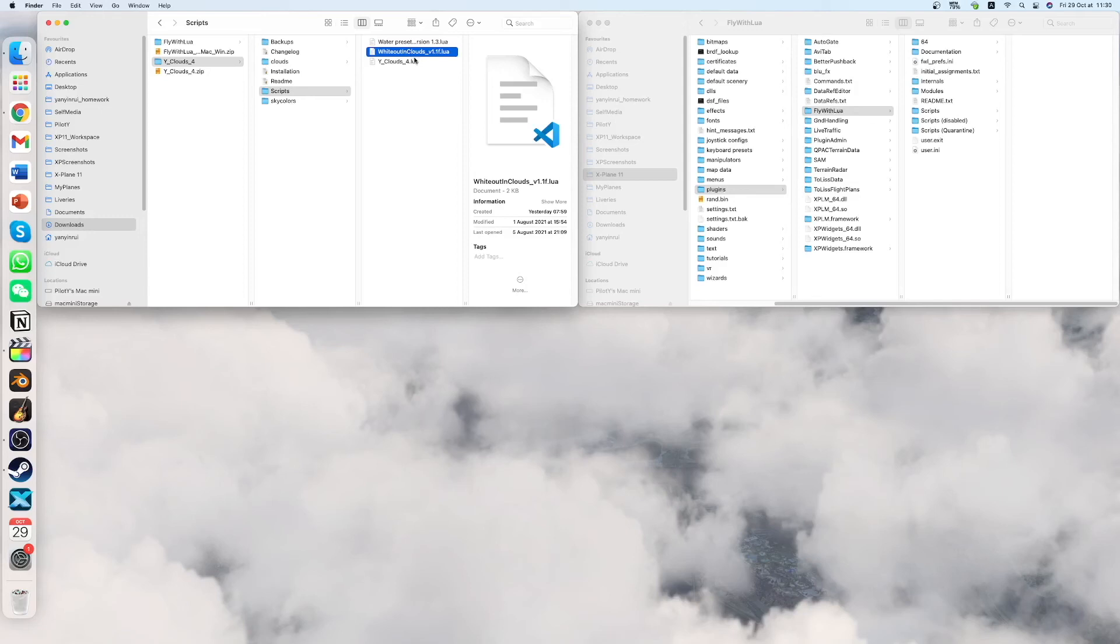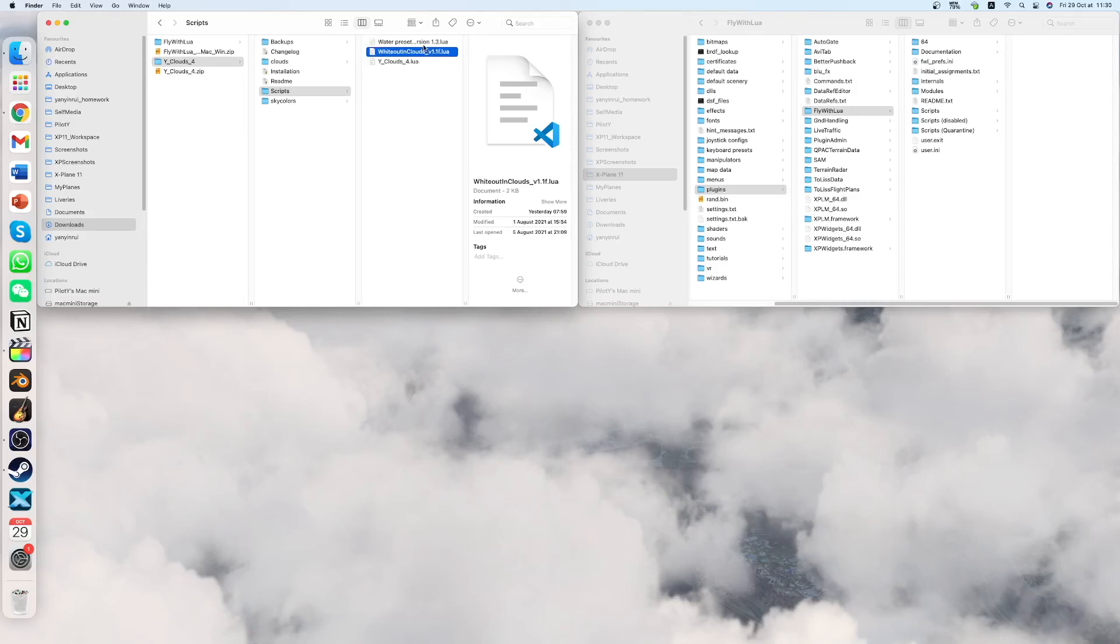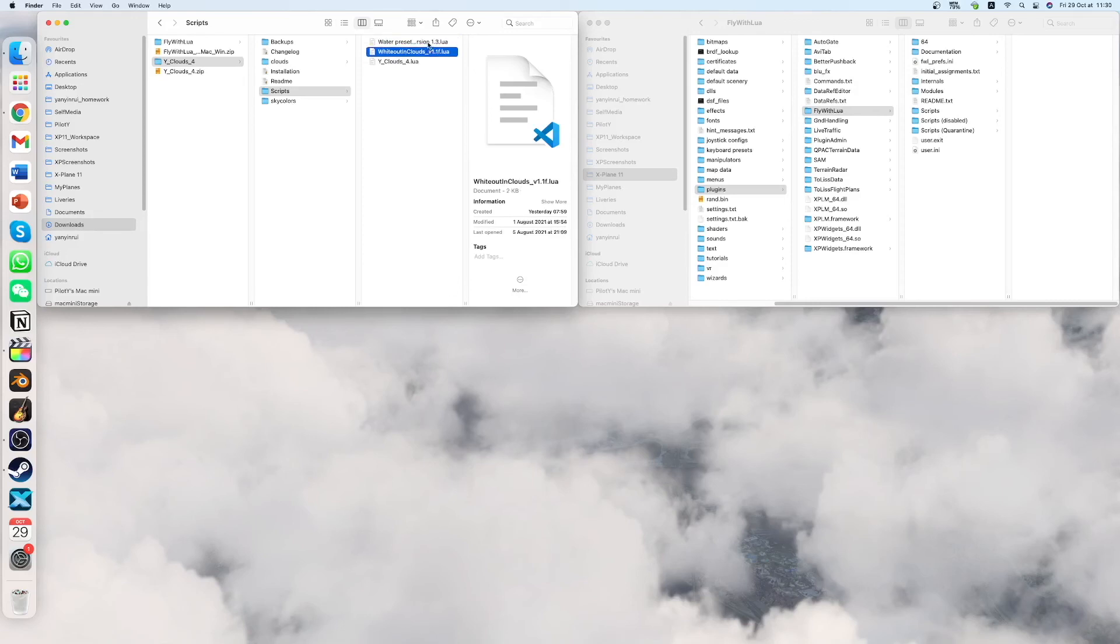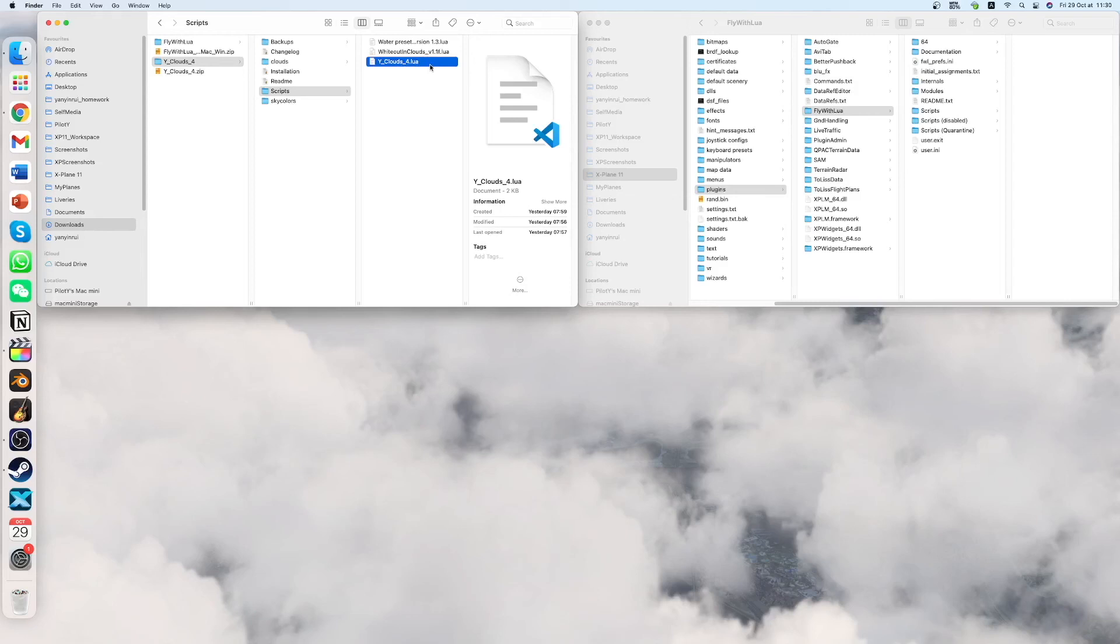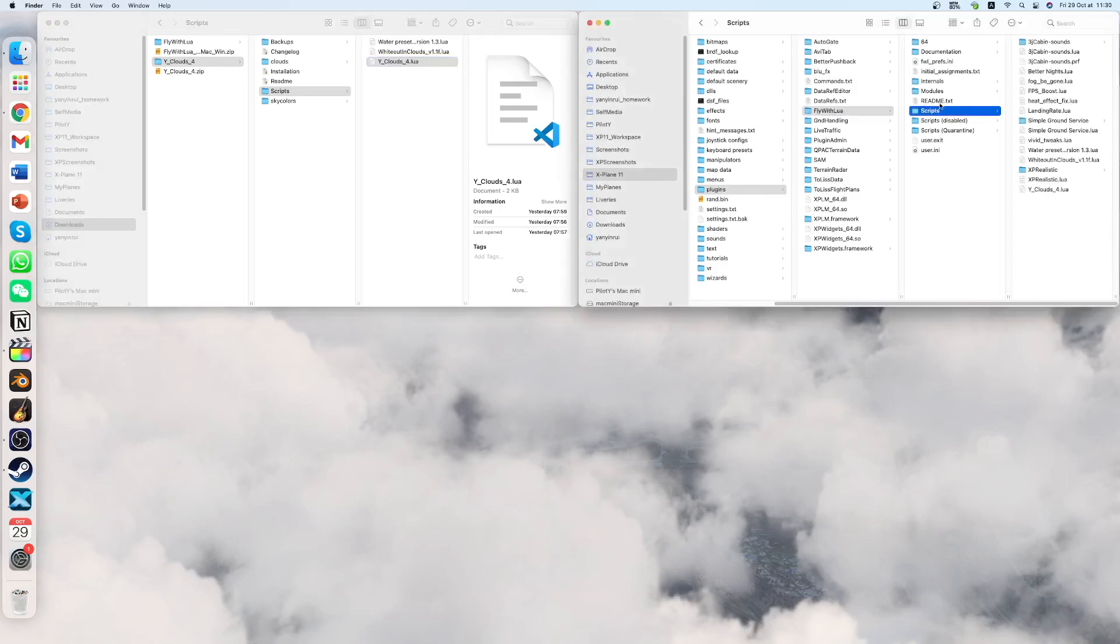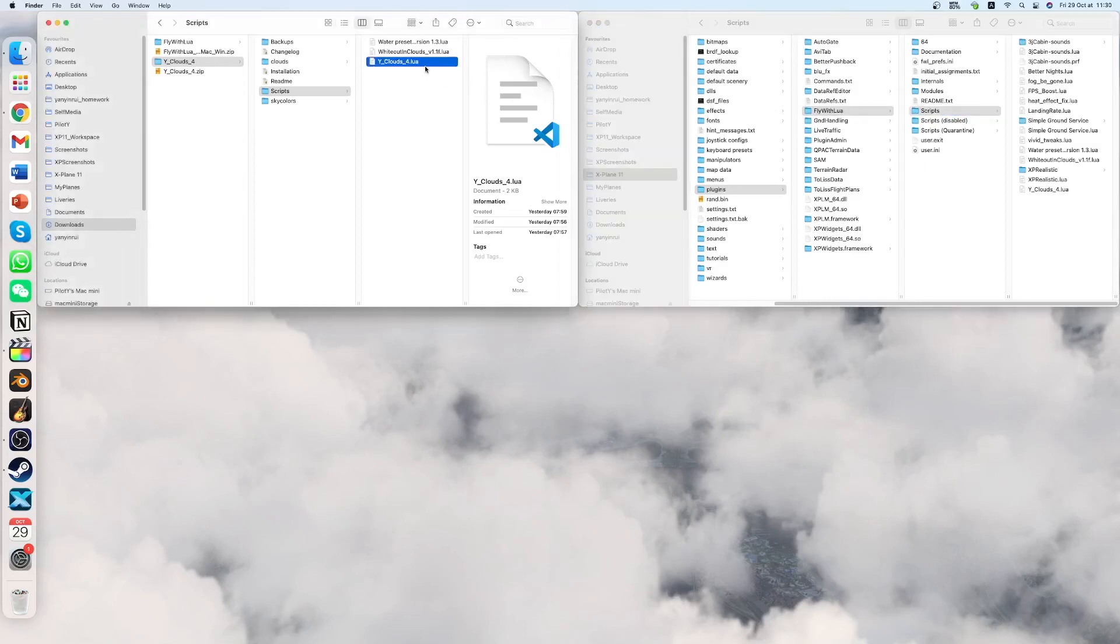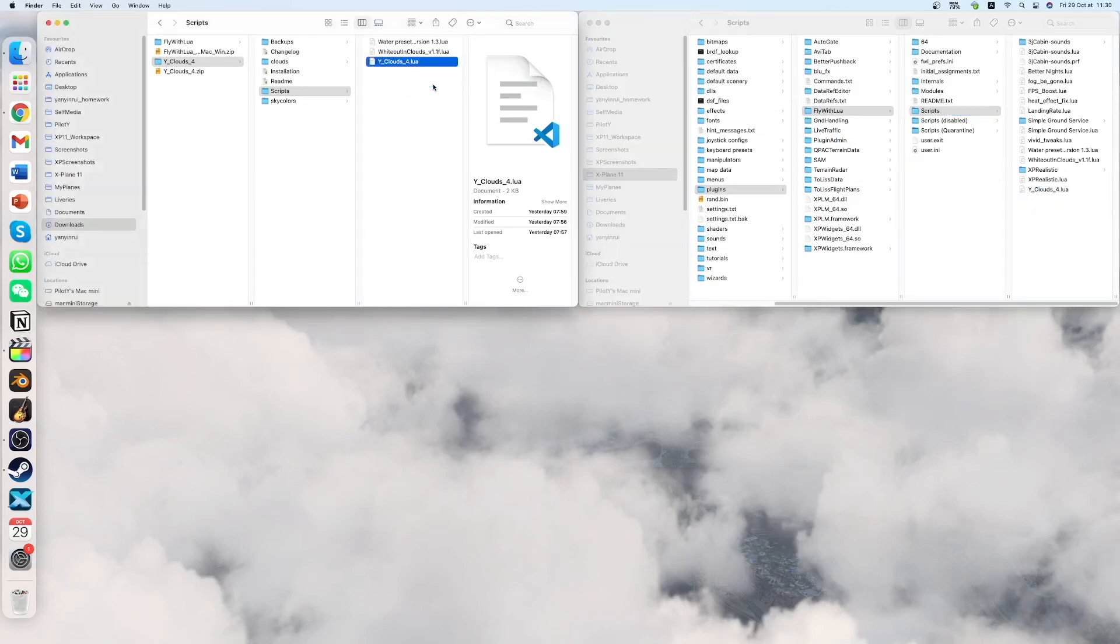So it removes its effects. And you can choose if you want to put it or not. Those two are not required. Those two are just added if you want. And now we have the Yclouds script. So you have to go to the scripts folder in your X-Plane directory. And then you just drag the Yclouds folder here. And that's it.